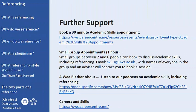Thanks a lot for listening. Remember you can get further support with the topics discussed in this presentation, or anything else academic skills related, by booking a 30-minute academic skills appointment through the UWS Careers and Skills site. One-to-one and group appointments can also be arranged by emailing skills@uws.ac.uk. Please also have a listen to our podcast on academic skills, including the one on referencing. All episodes are available on Spotify. Thanks a lot for listening.